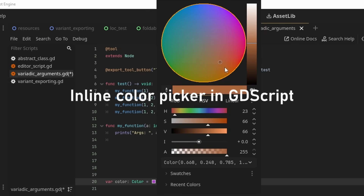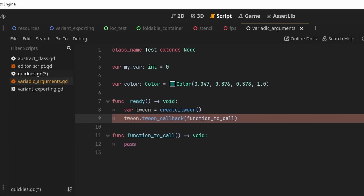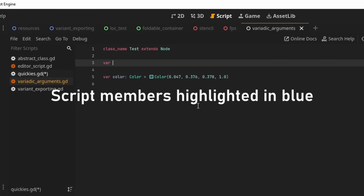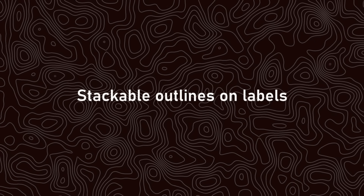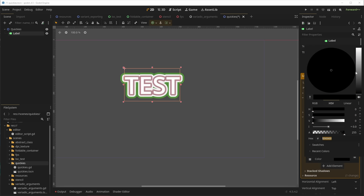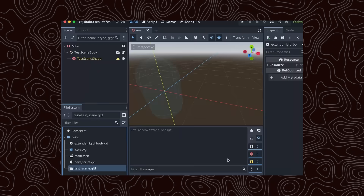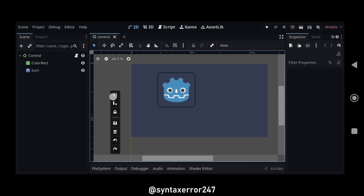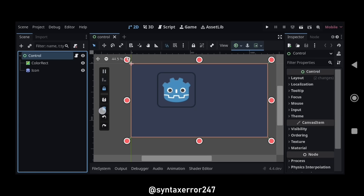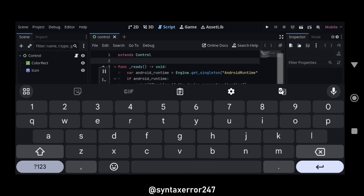There's now an inline color picker when setting a color in GDScript. Parentheses are finally not added when the parser is expecting a callable, such as when doing a tween callback. Script members are now highlighted like native ones. Stackable outlines for labels allow you to stack multiple outlines. The advanced import settings dialog has been reworked and now includes the ability to attach scripts to nodes. You can now apply forces and impulses to SoftBody3D. Android now has a touch action panel to help with navigation on mobile devices — important in countries where mobile devices are much more common than computers.